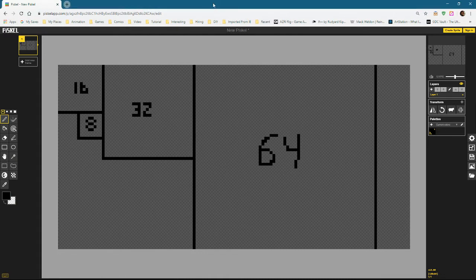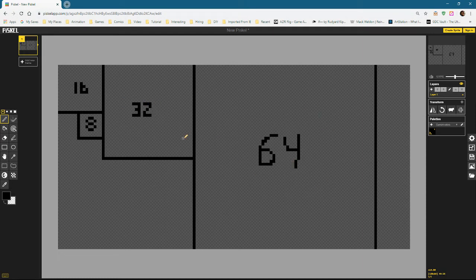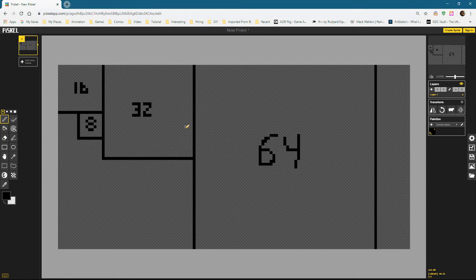Here are four different potential sizes you could be using: an 8x8 pixel size, a 16x16, a 32, and a 64 size block. I measured these out earlier so we could determine what size to work at depending on what we're making and what the benefits and drawbacks are.